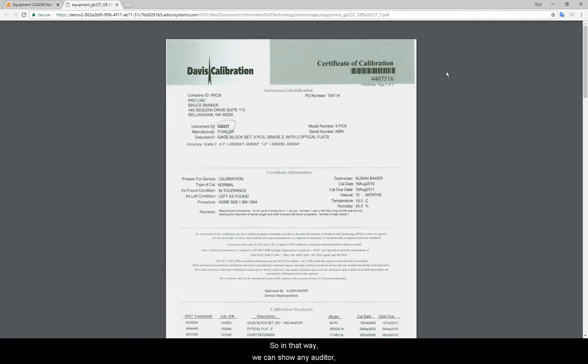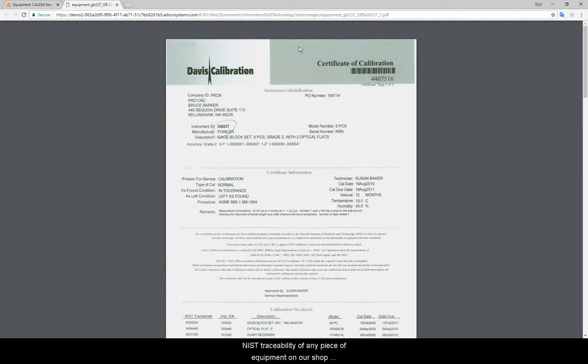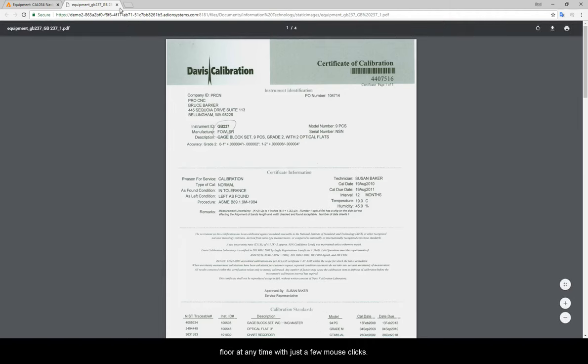So in that way, we can show any auditor the NIST traceability of any piece of equipment on our shop floor at any time with just a few mouse clicks.